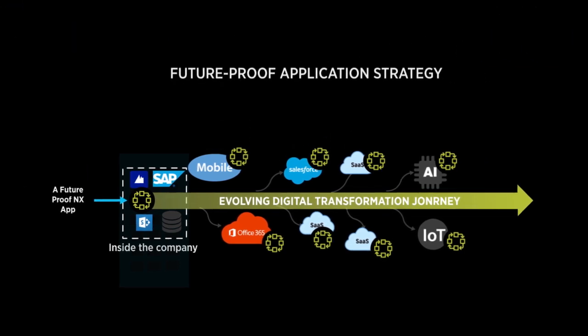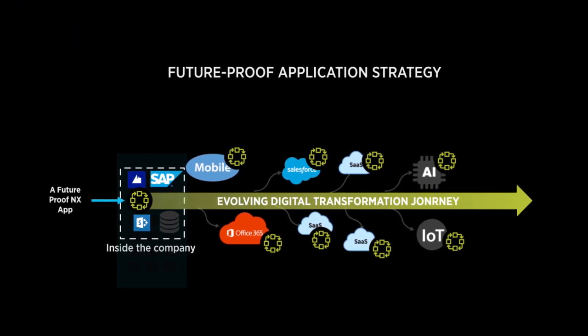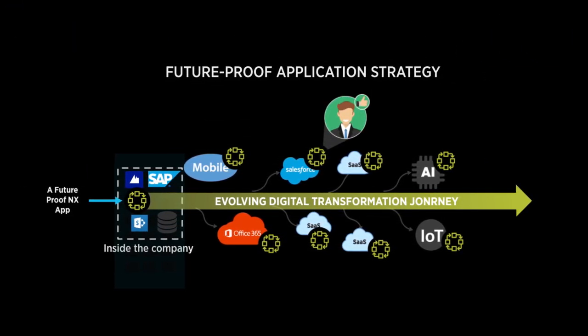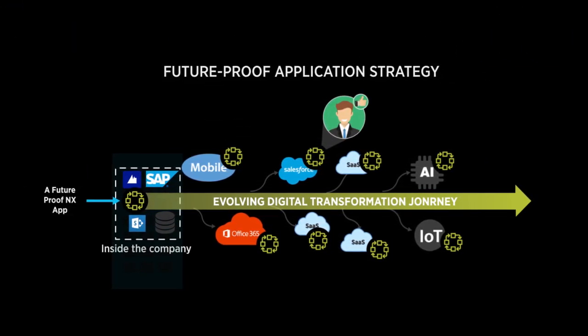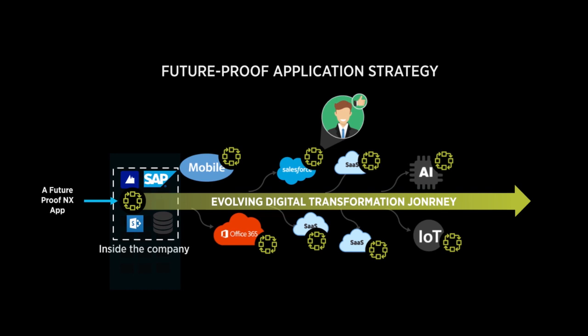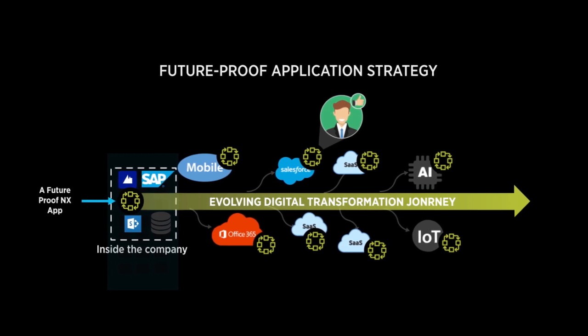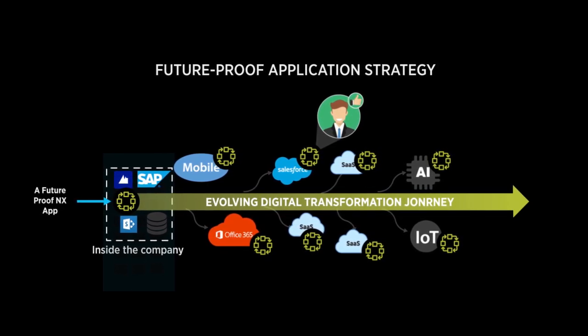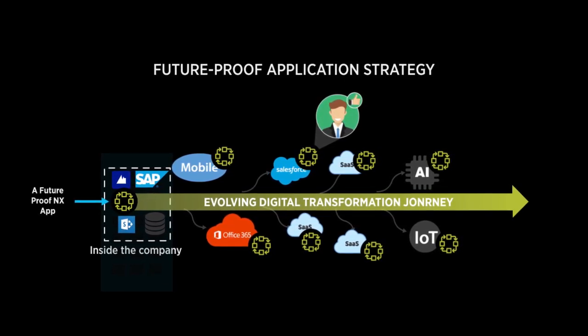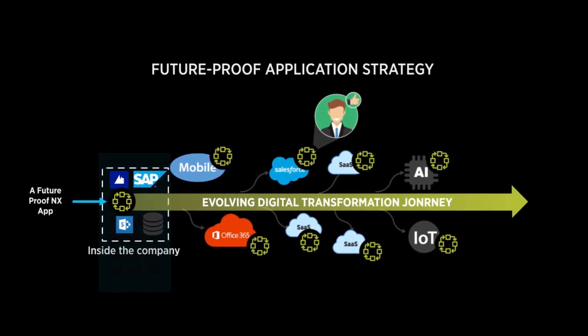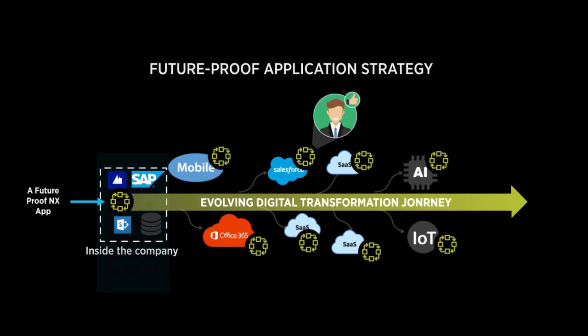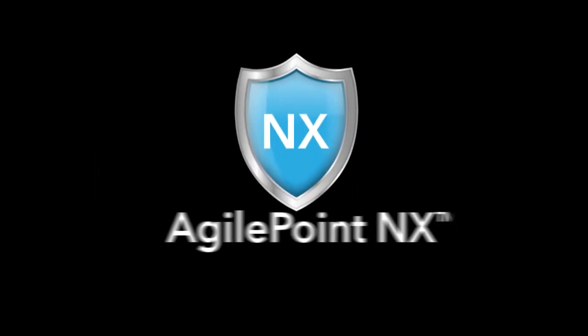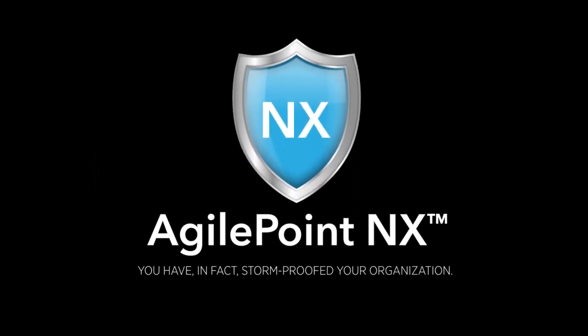When your customers' choices of channels change, rebuilding is unnecessary to embed and surface the same AgilePoint NX app within the new channels, such as new cloud services. With AgilePoint NX, you have, in fact, storm-proofed your organization.